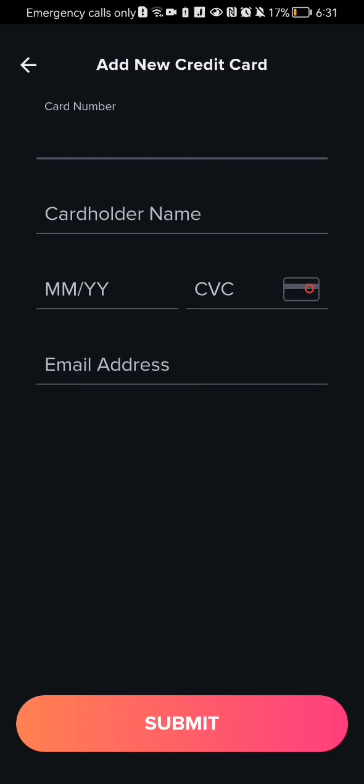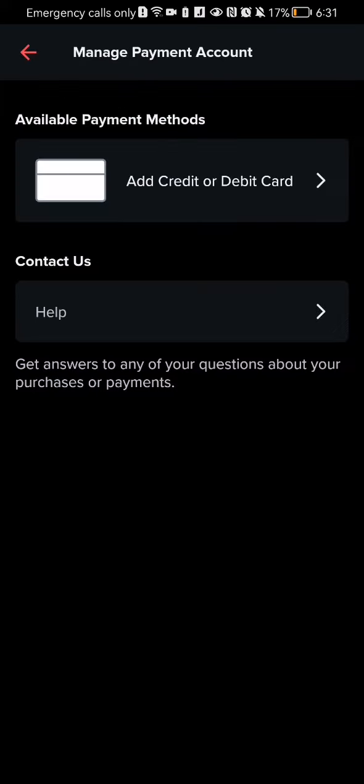Here you can enter the card number, after that the cardholder name, after that the month and year, and the protection code. Finally, you can add your email address, write it in, and once everything is done you can press Submit down below — and your card has been added.